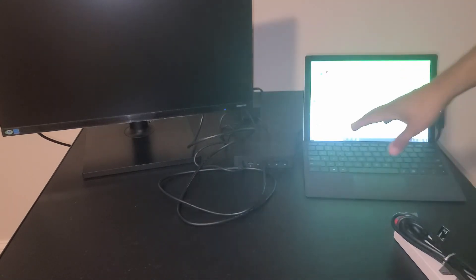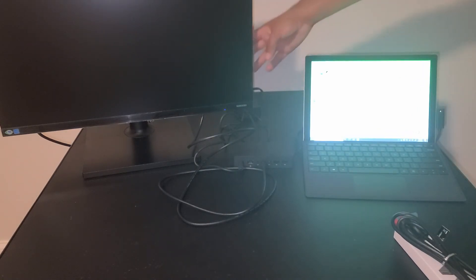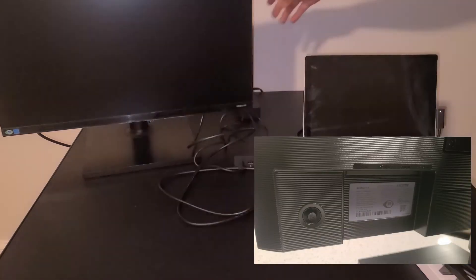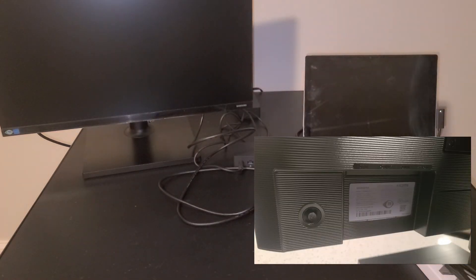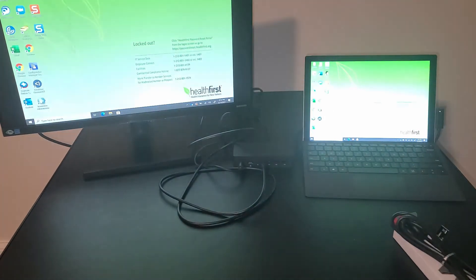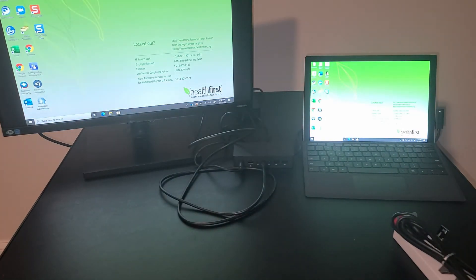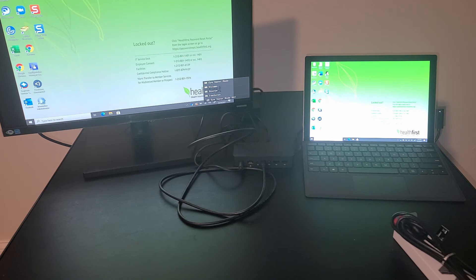Once we have the monitor connected to our laptop or docking station, you're going to see that the monitor still has a black screen. What you're going to have to do is find the button on the back of the monitor and push the button to power on the monitor. Give it a second and it should turn on and show the picture.